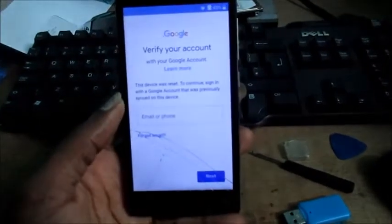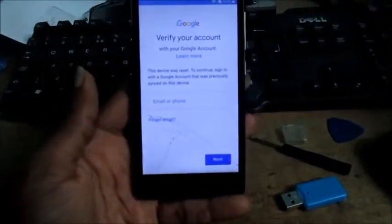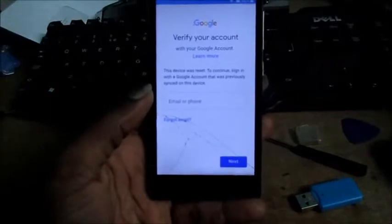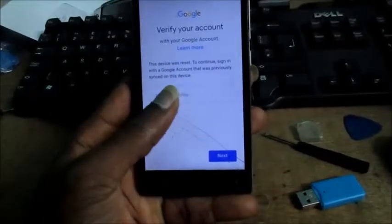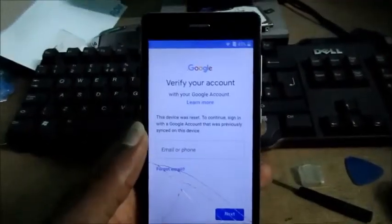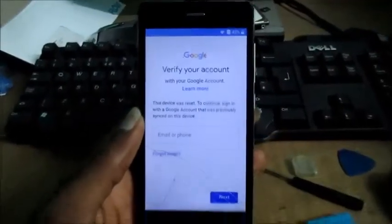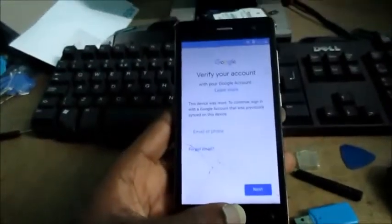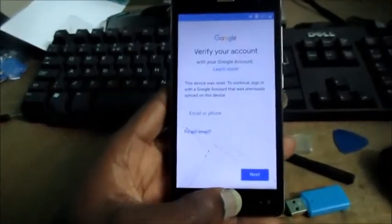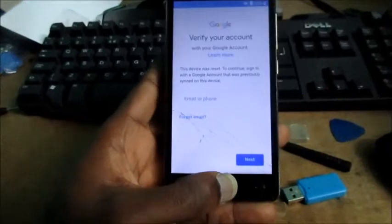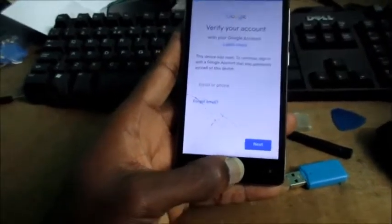Hi guys, in this video I'll be showing you how you can bypass the Google verification account. As you can see here, you want to hold the middle button right here, keep holding it.